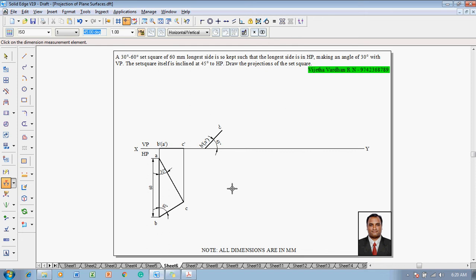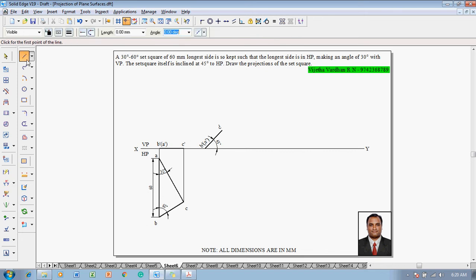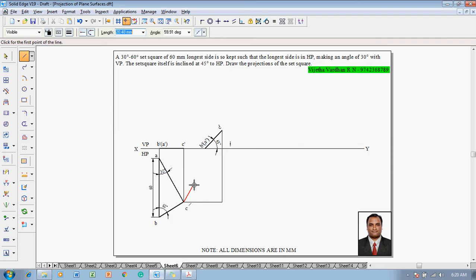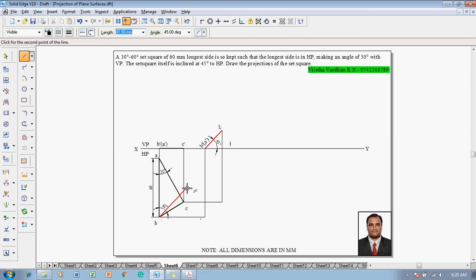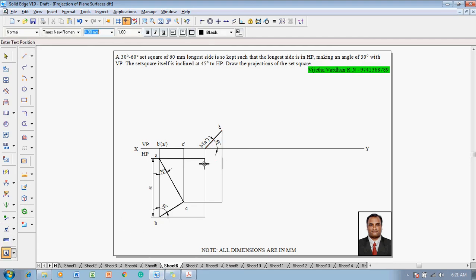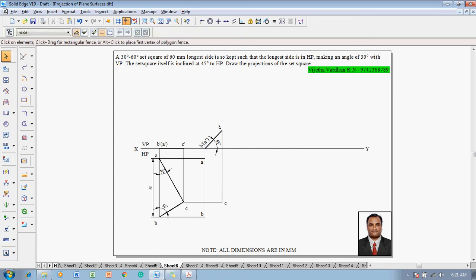Use the line command with a thickness of 0.13 millimeter to connect C dash to C, then connect B dash to B, and then the remaining point A is connected to this projector. Using the text command, name the corners: this corner is A, this corner is B, and this corner is C, according to the given conditions.